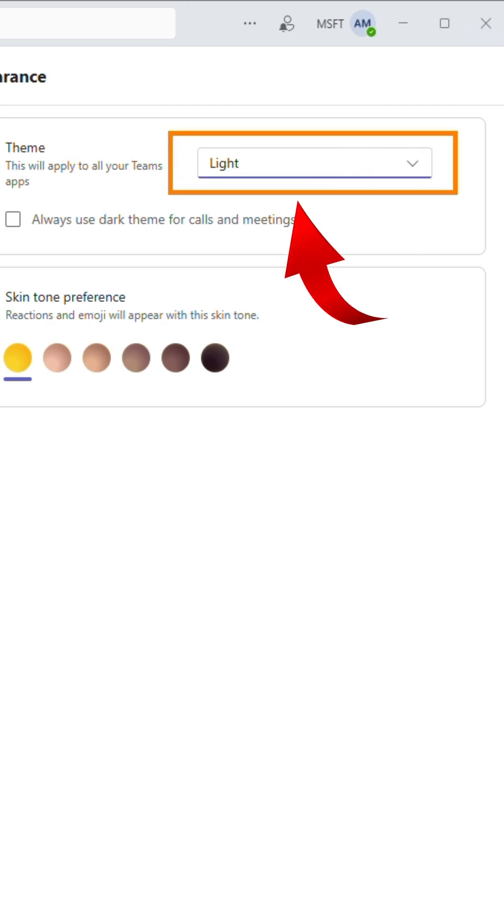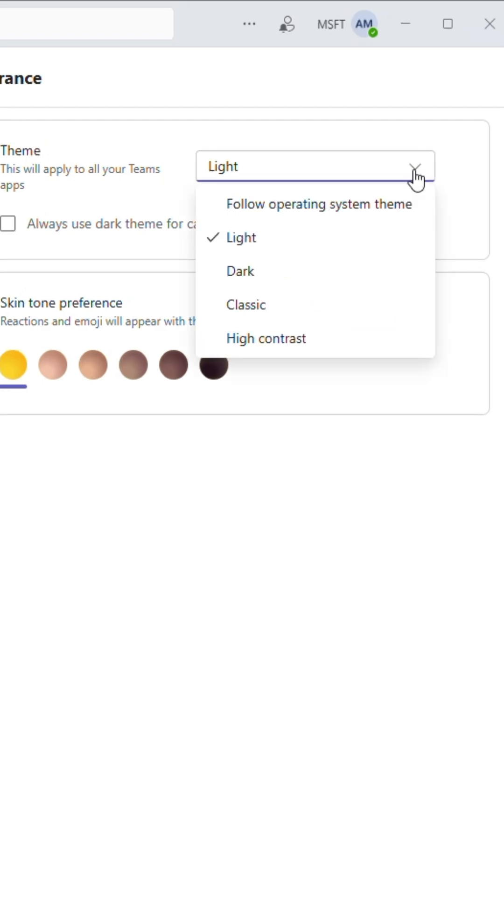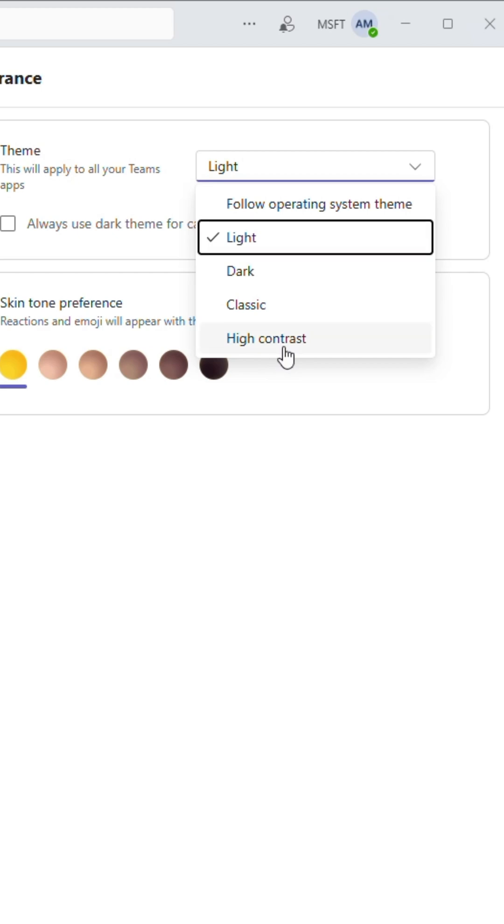Click on the drop down. You'll see these options: Light, which is the default and already selected; Dark, for a darker interface; Classic, a more traditional layout; and High Contrast, designed for better visibility and accessibility.